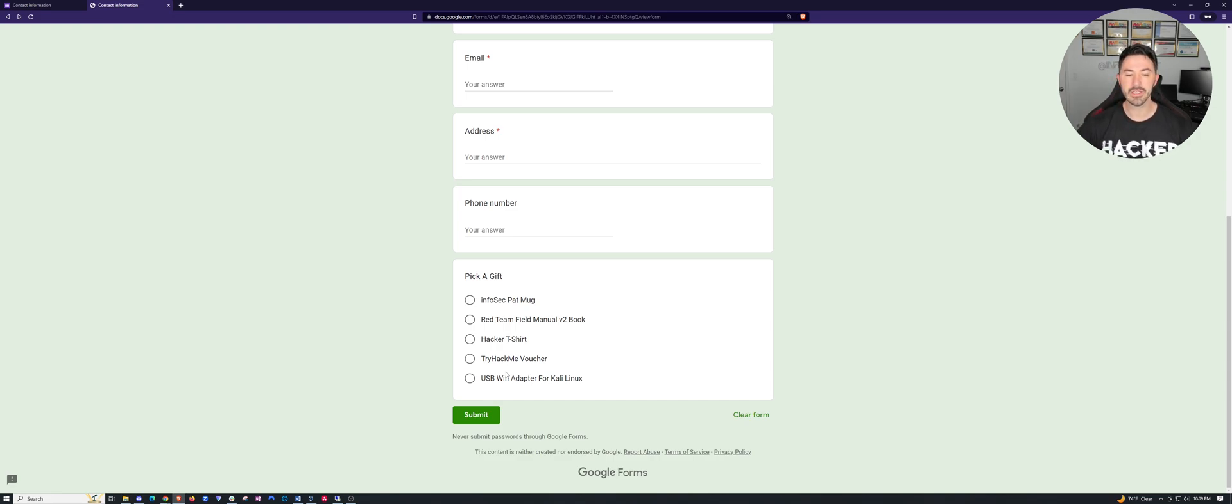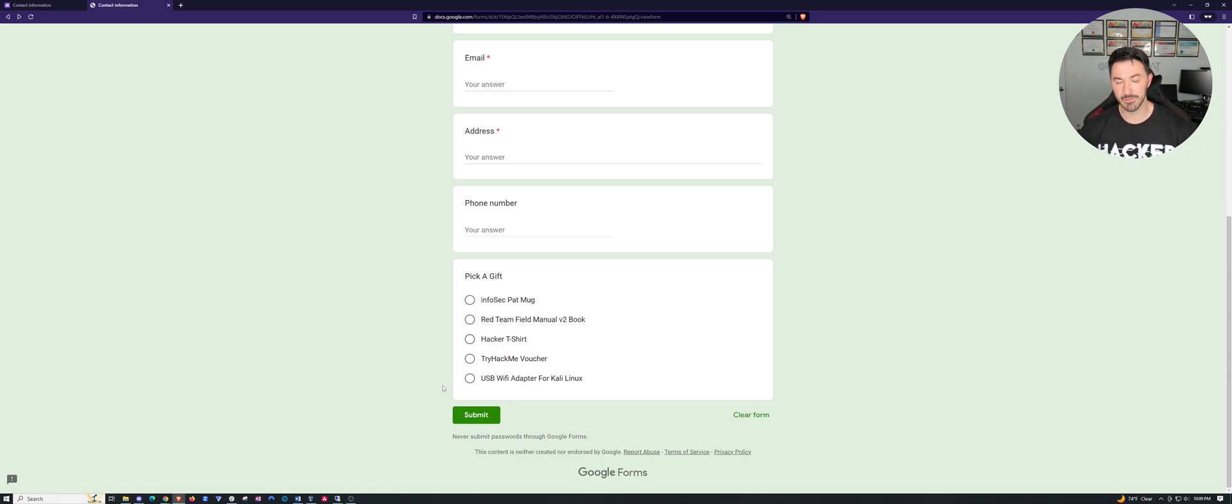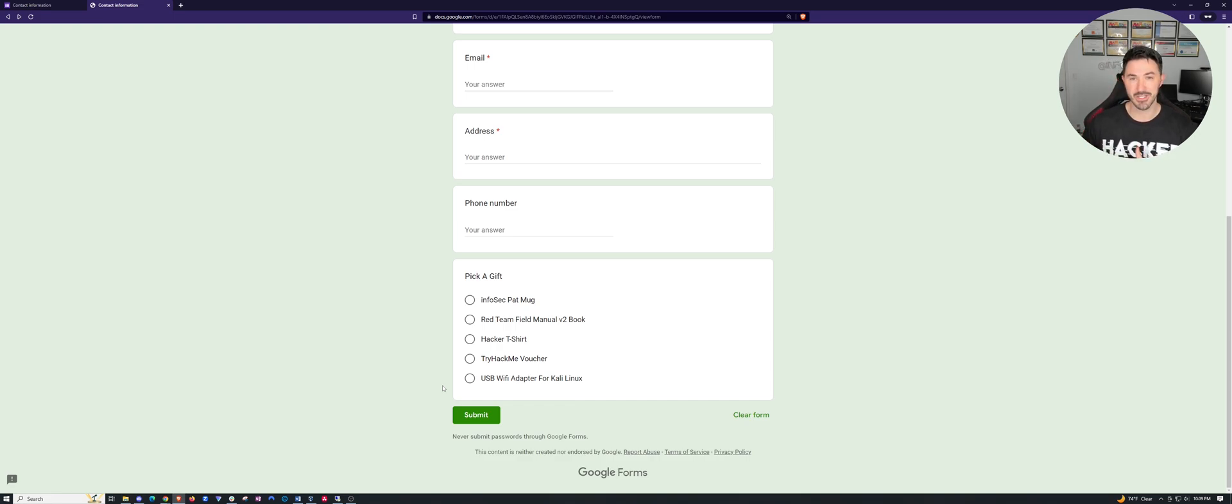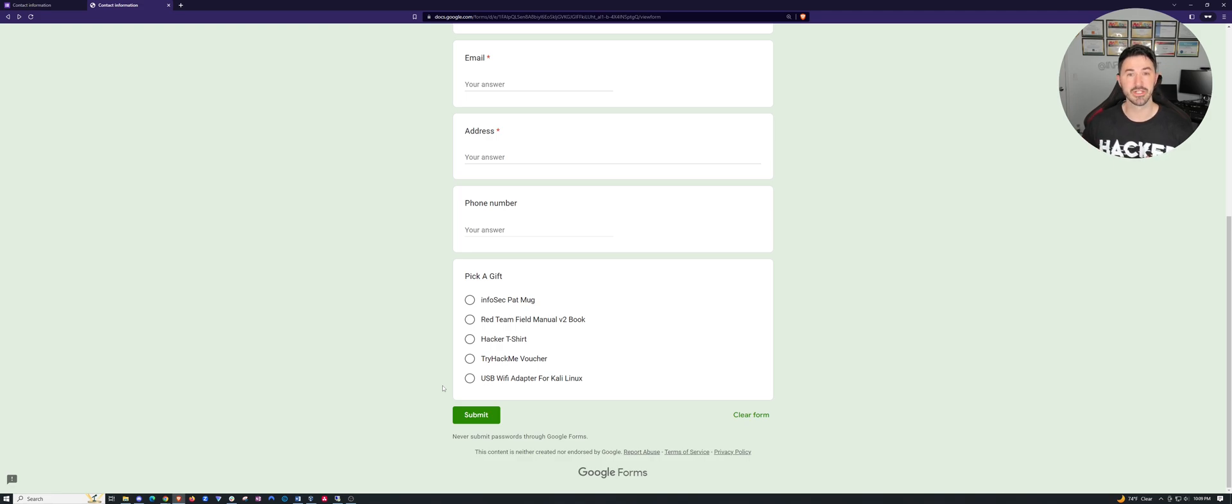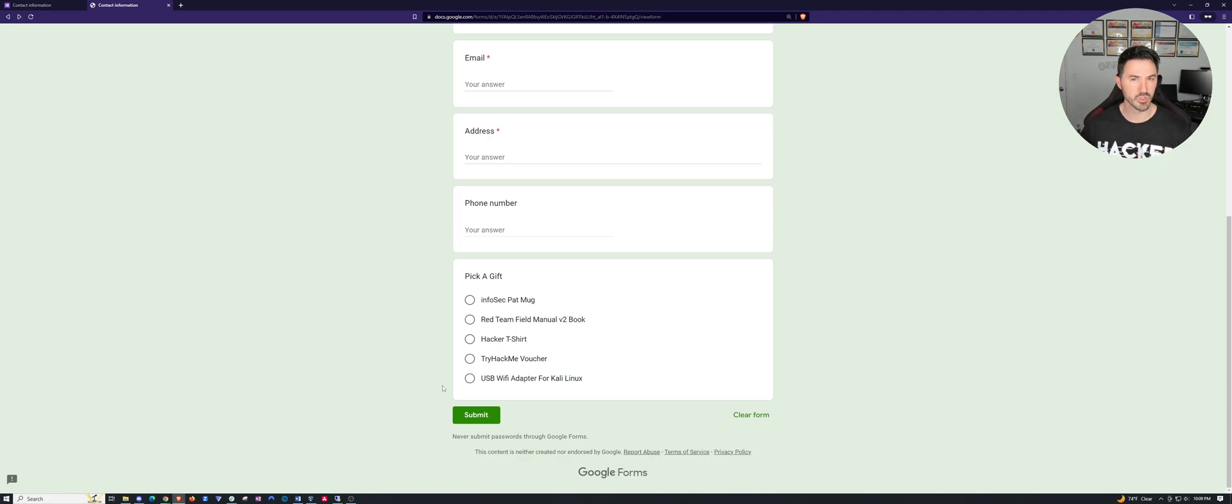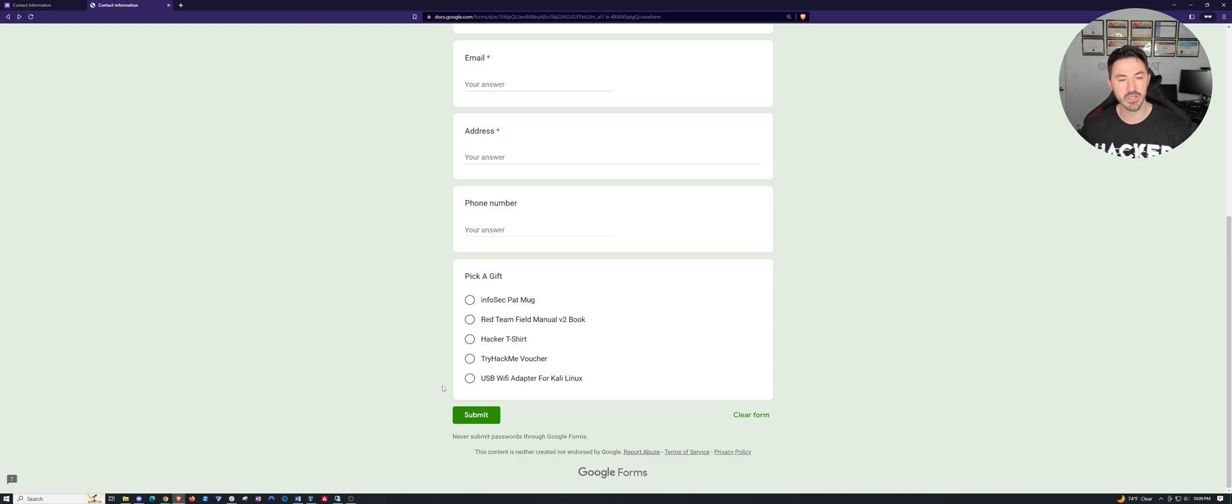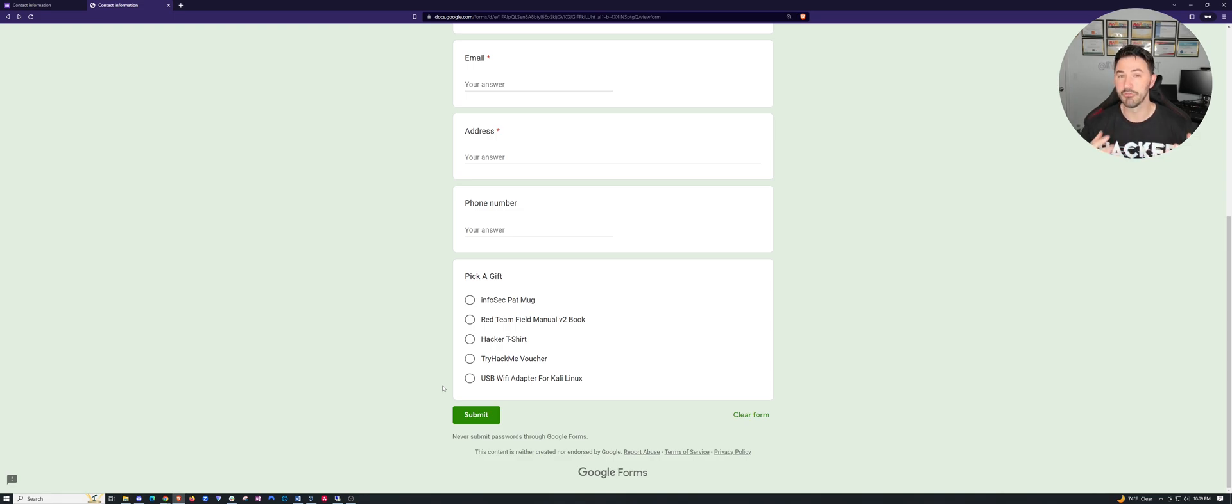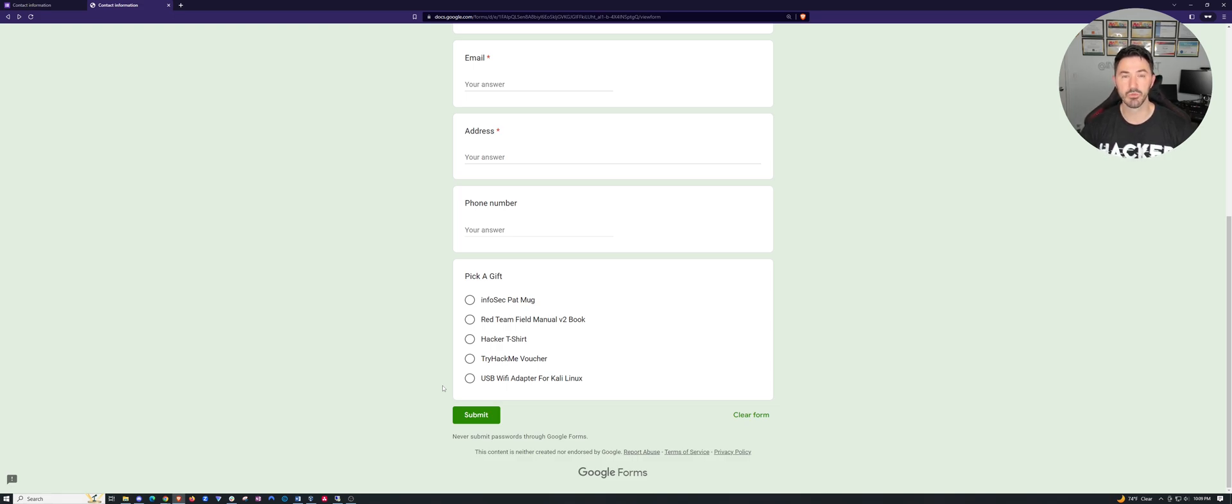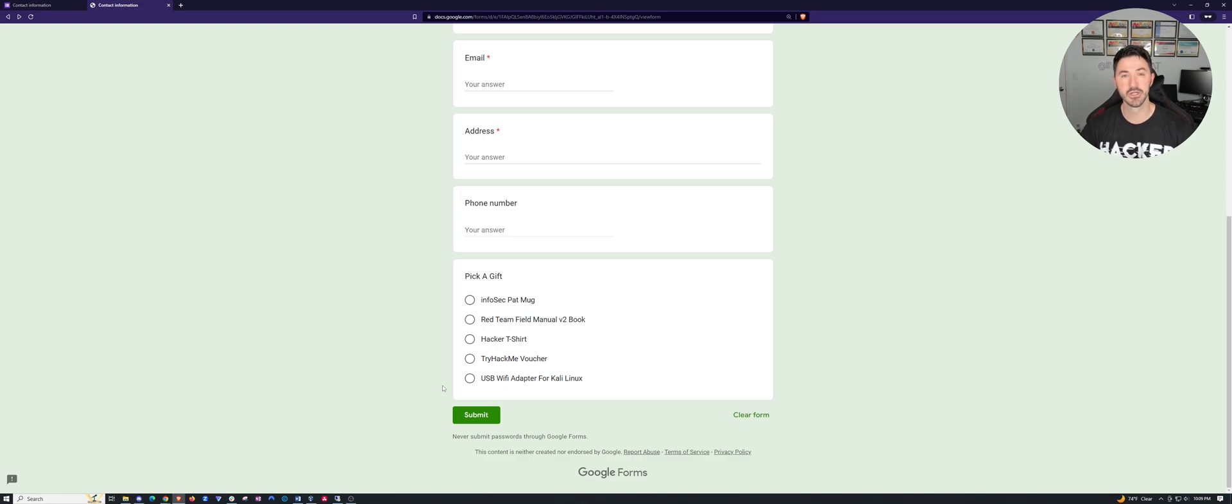And the last thing here is a USB wifi adapter. So say for an example, you want to do some wifi pen testing or wifi assessments, you have to make sure you have an external adapter that supports monitor mode, promiscuous mode, and all the cool pen testing capabilities. And I'm willing to do the Alfa card. And yeah, that's pretty much what I'm going to be giving away at this point for my 30,000 mark.